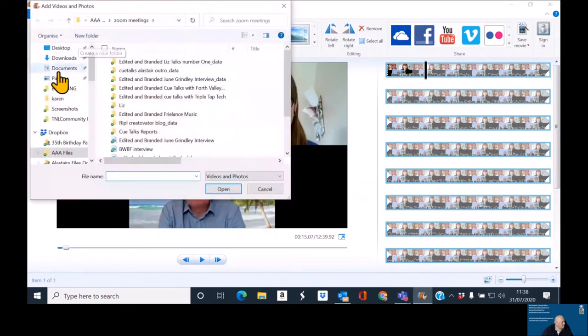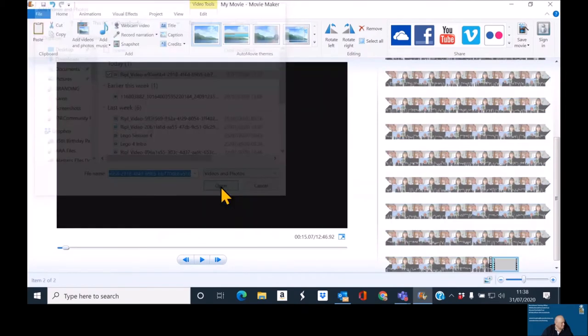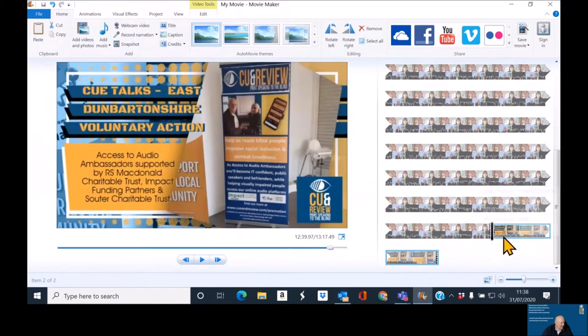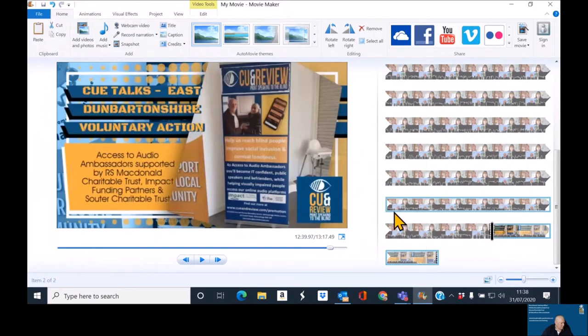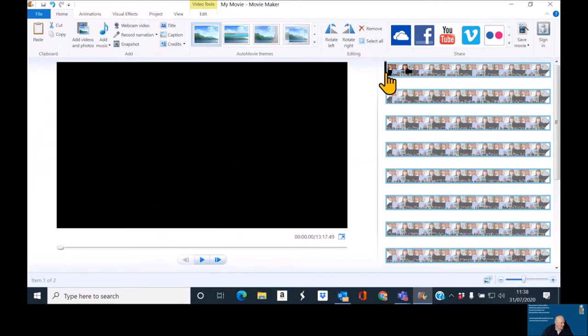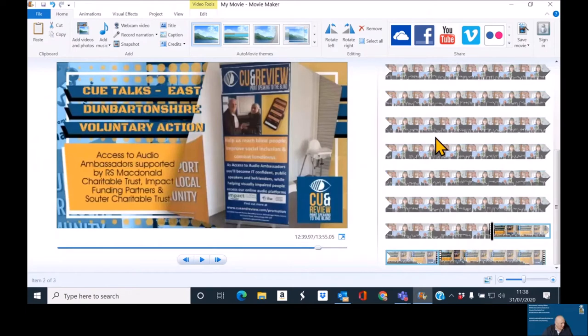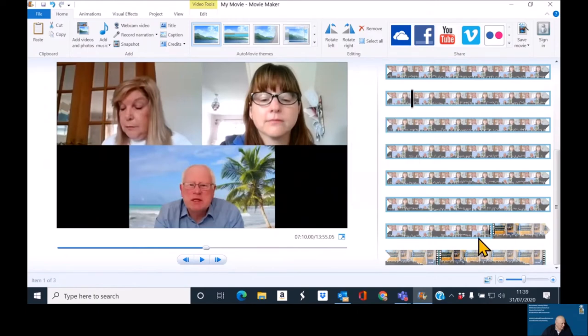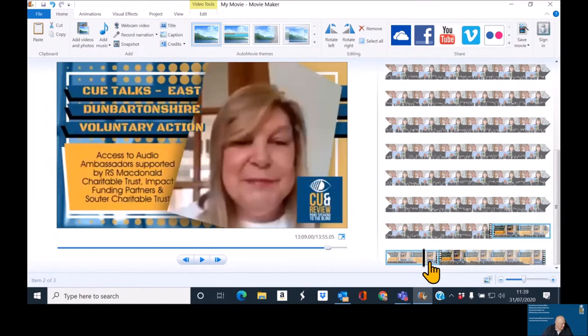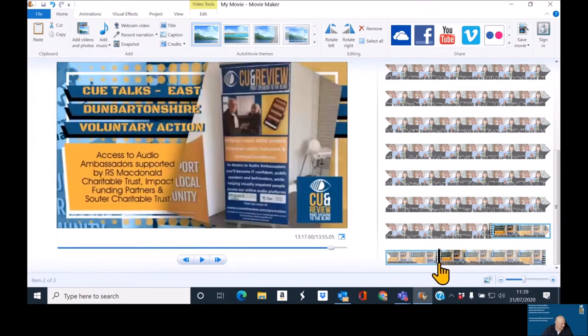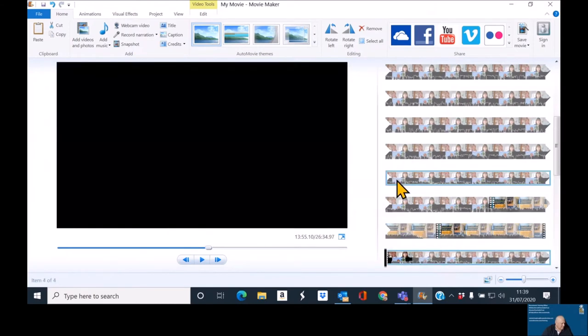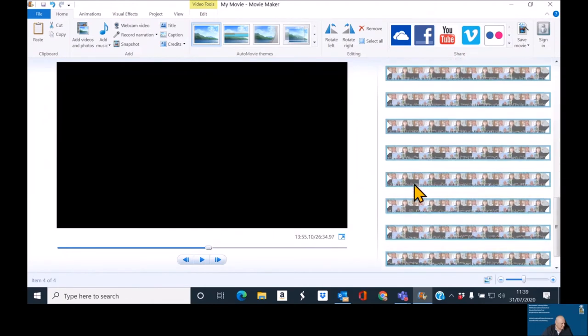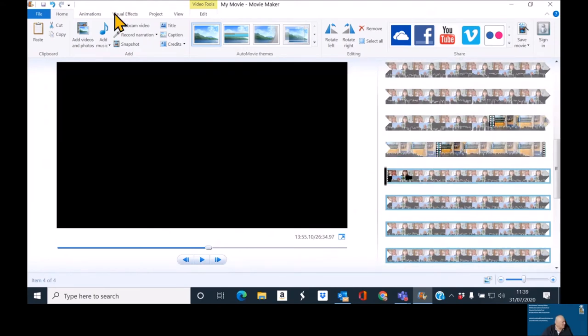So, add video. I suspect it's going to be in downloads. It is. That's it there. And open. Now, what I always find annoying here is the video tends to go to the end. So, I'm going to just copy it because I do want it at the end as well. And I'm going to try and put it at the start. However, that doesn't work.